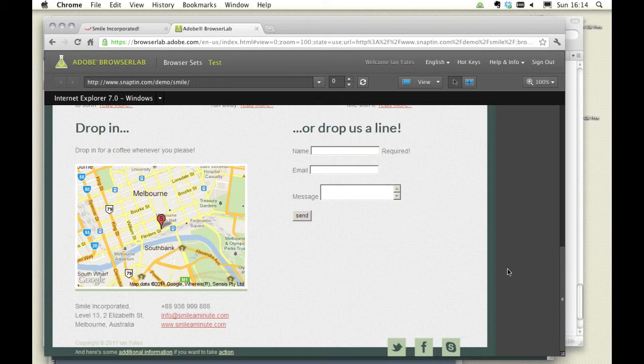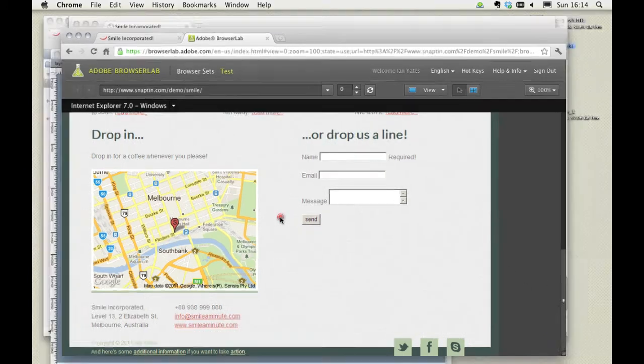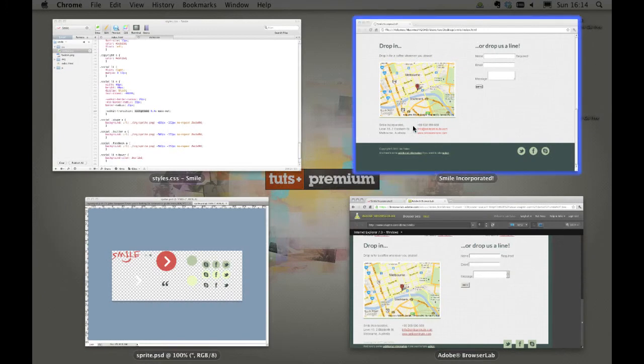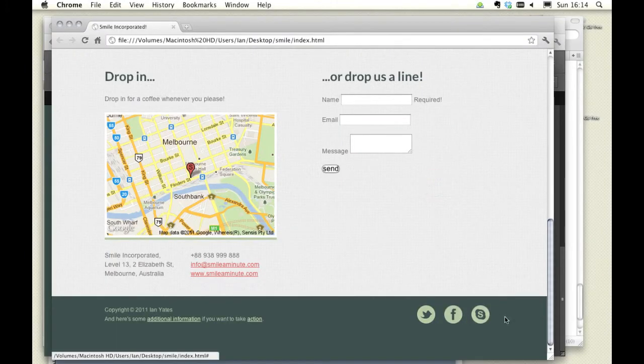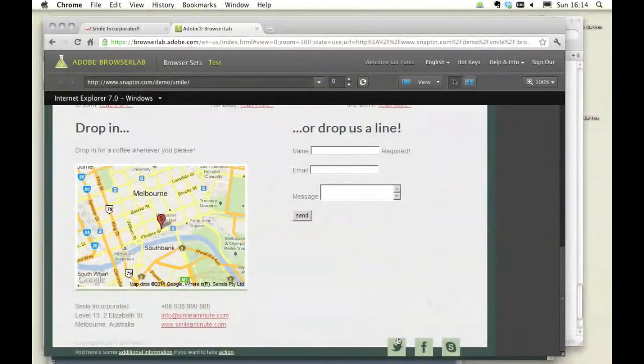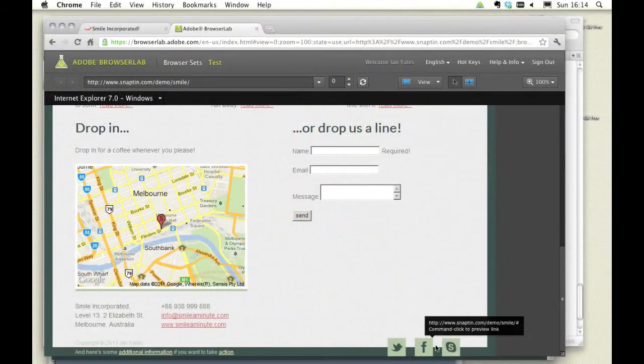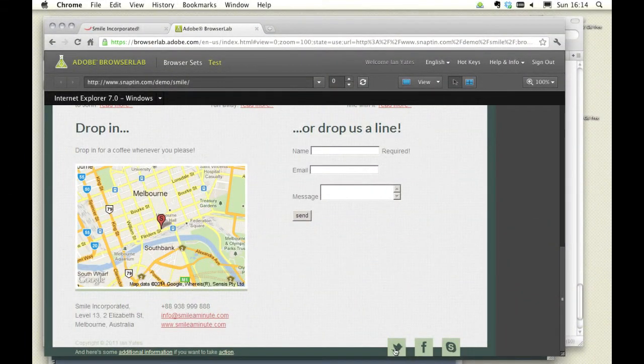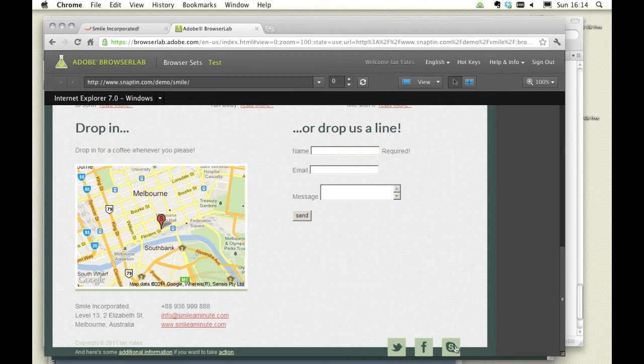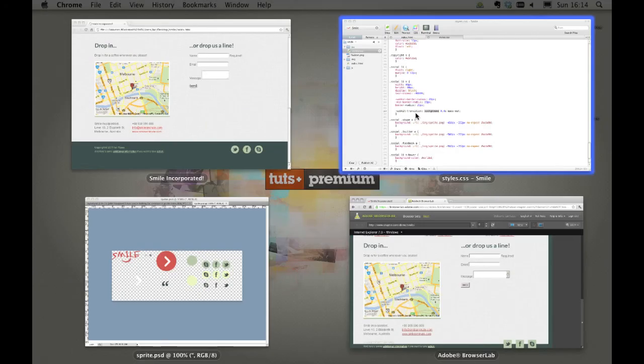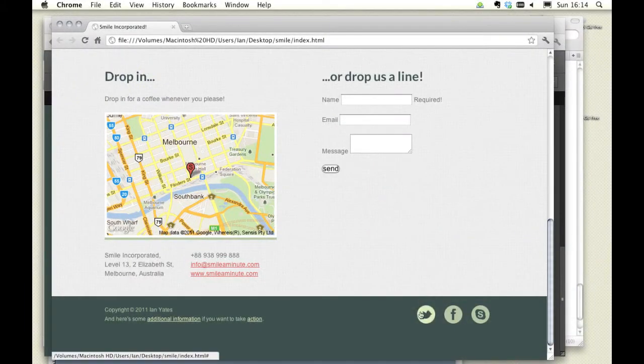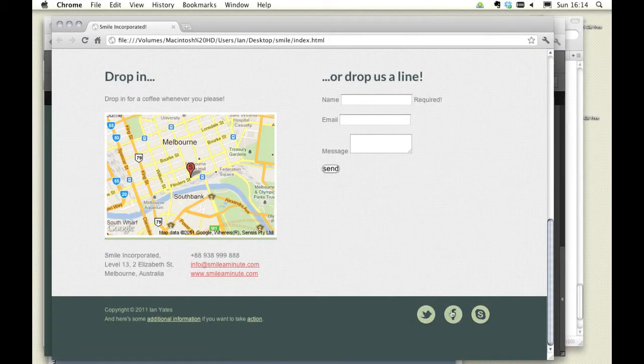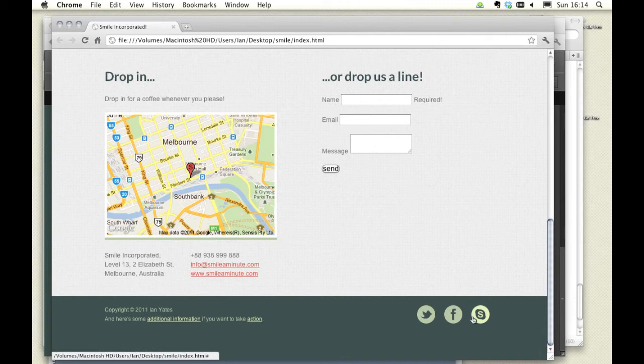This is an example of graceful degradation. We've catered for the more modern browser. It looks exactly as we wanted it to, and they are present in older browsers. They look different, but at least the functionality remains present. We can still use these links exactly as we would in our modern browser. We just miss out on a little of the aesthetic pleasure that's brought to us by CSS3 rules here.